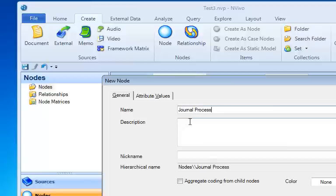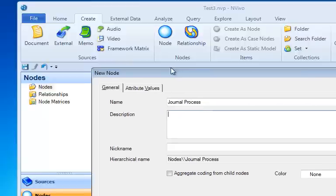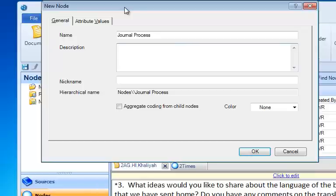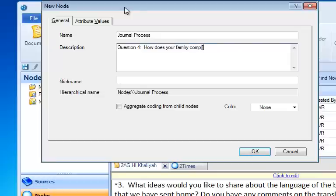And I think I'm going to give it a description. The reason we put descriptions in, that's where we can create our code book from. It'll give the definition for the particular node. And this one I'm going to use just the text from question four. How does your family complete the family response journal?